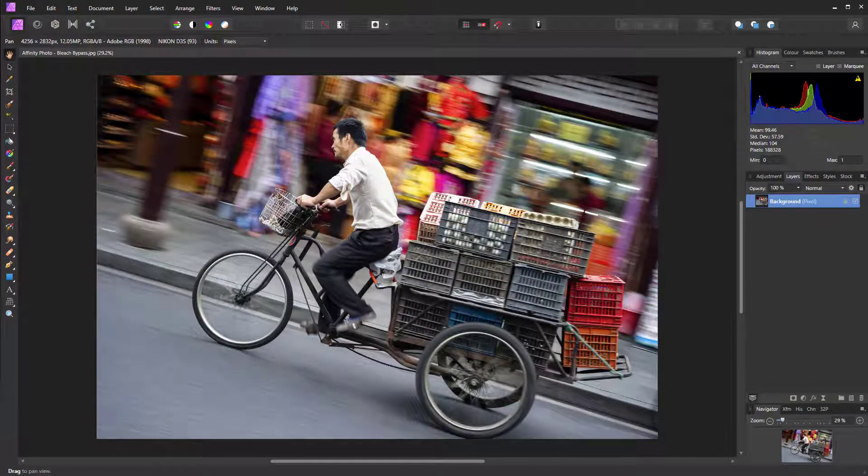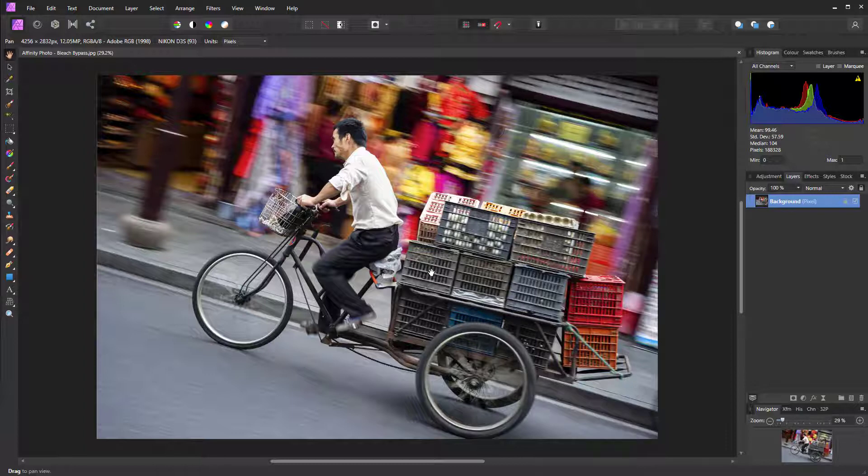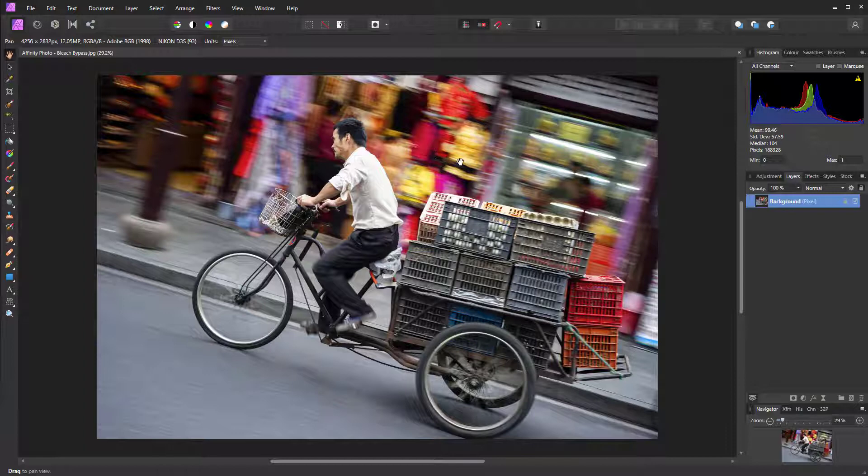Here I have my original image. It looks fine as it is, but by using bleach bypass we can make some of these textures and tones pop out and reduce the saturation of the background ever so slightly, so the elements of this image tie together really well.